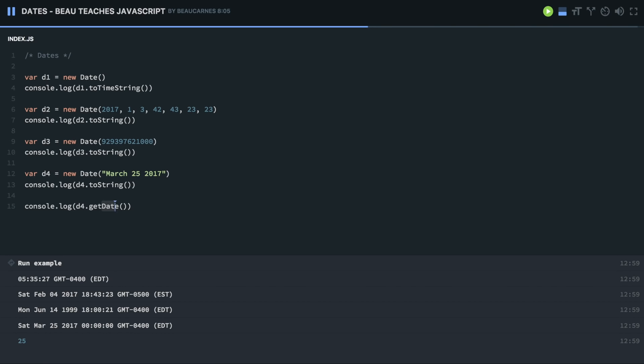Or you can do getDay, which is going to be the weekday as a number. So six means it's going to be the sixth day. Sunday starts at zero, and then the sixth day is going to be Saturday.